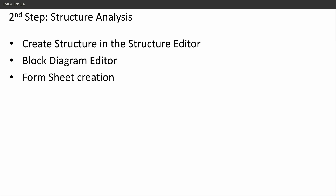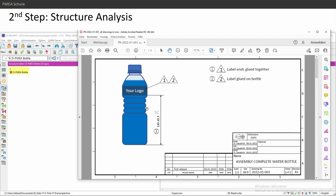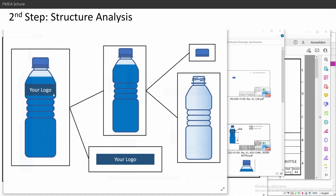The second step is the structure analysis to create the structure in the structure editor. To build up this bottle design FMEA into the structure, I need to create a structure overview like this one.